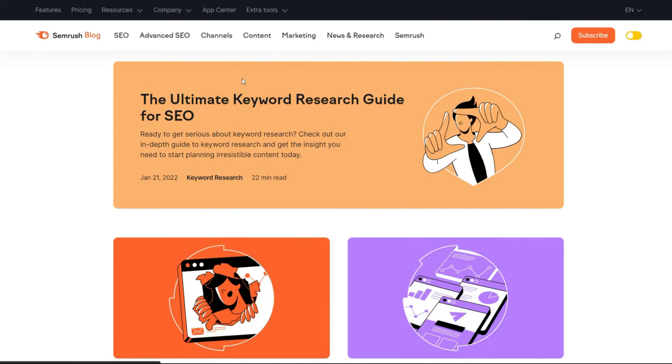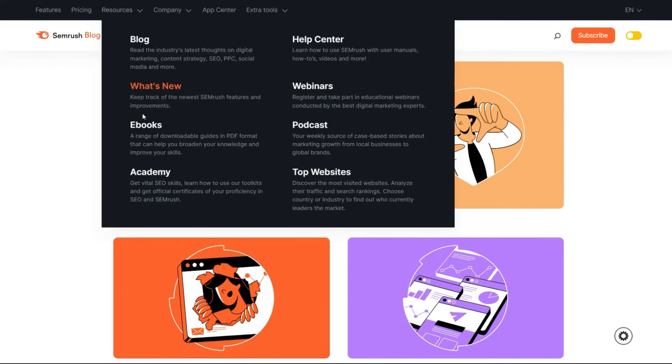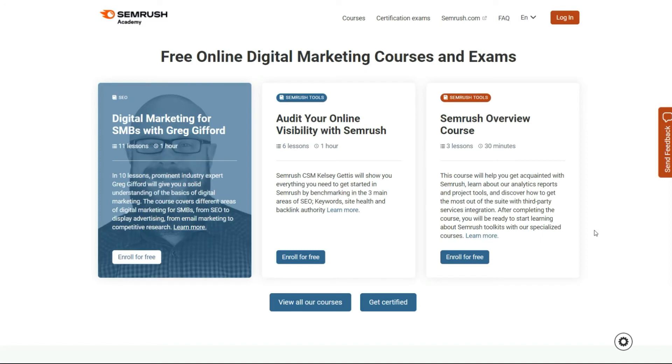And it's not only about the software itself, as SEMrush Academy offers free courses to anyone who wants to hone their digital marketing skills.